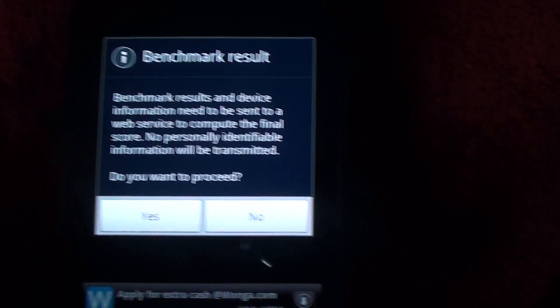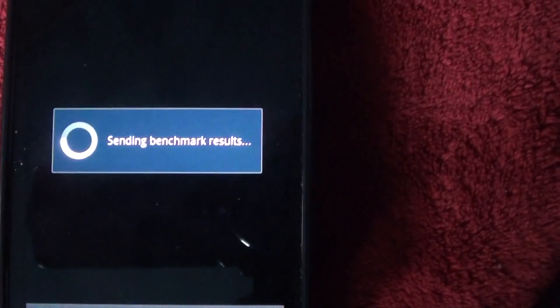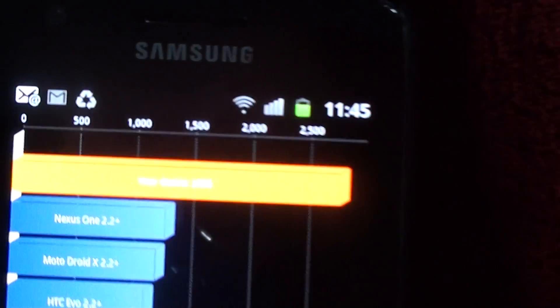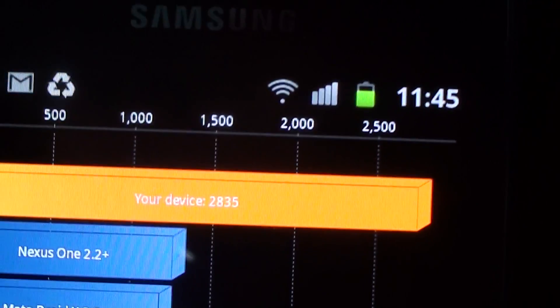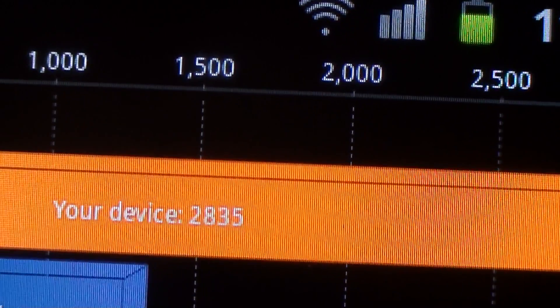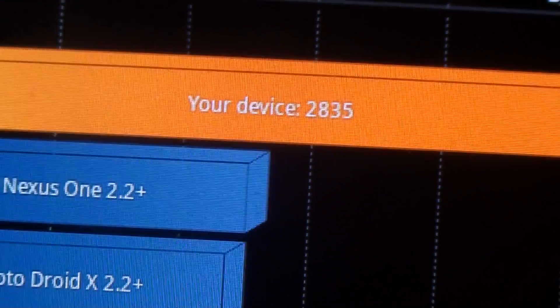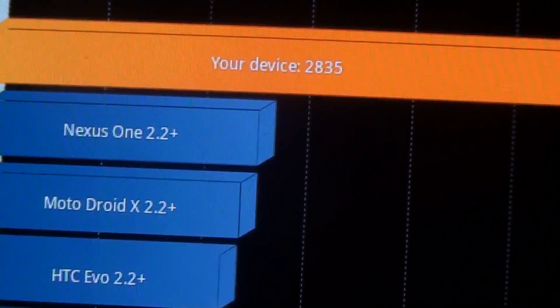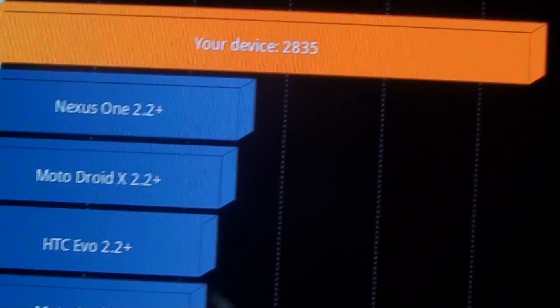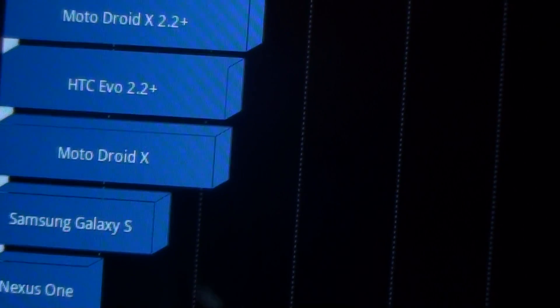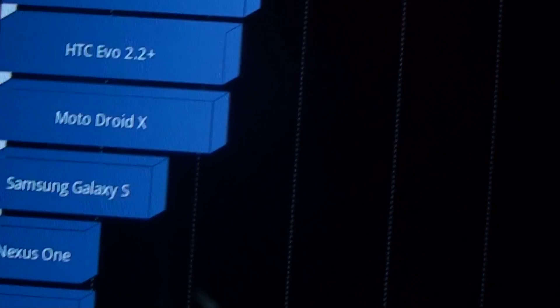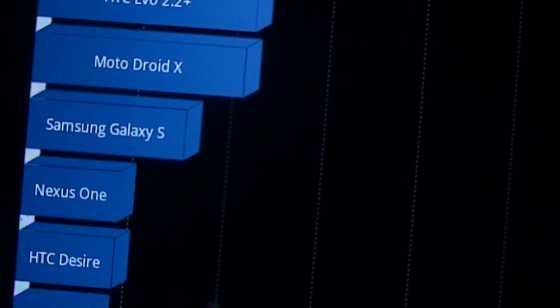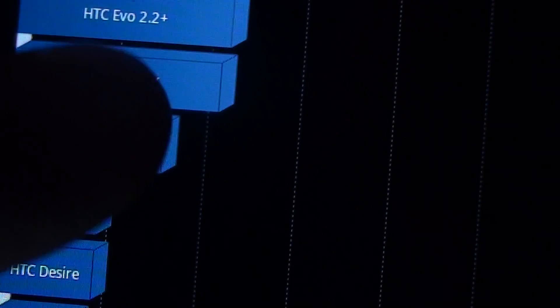And there we go, we'll go yes and see the results. Get a bit of focus going on here. There you go, your device: 2835. There we go, compare to other ones online - Nexus One, Moto Droid, HTC EVO, Moto Droid X, Galaxy S. The Galaxy S comes in there about halfway down the scale.